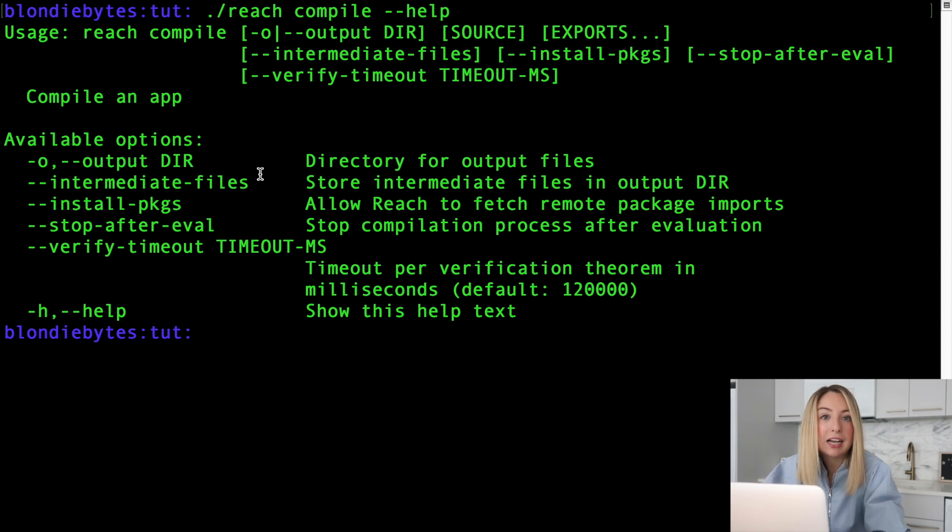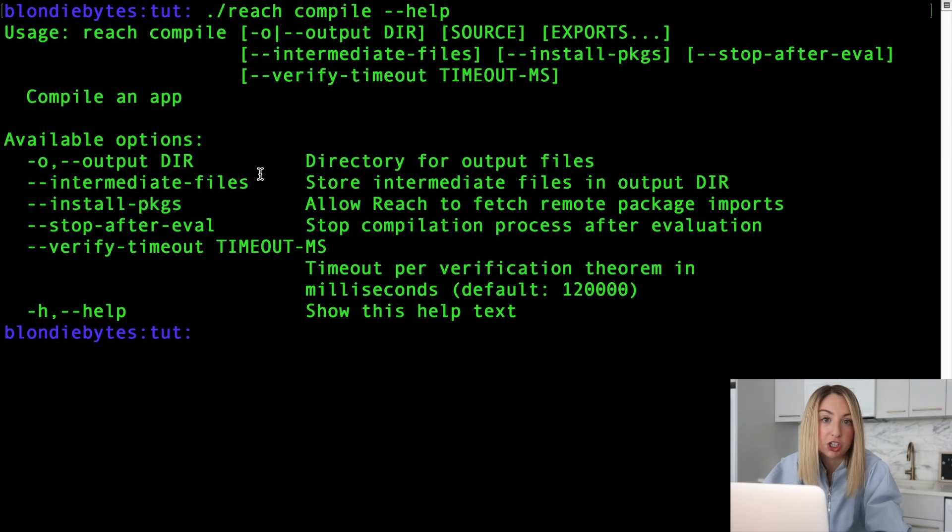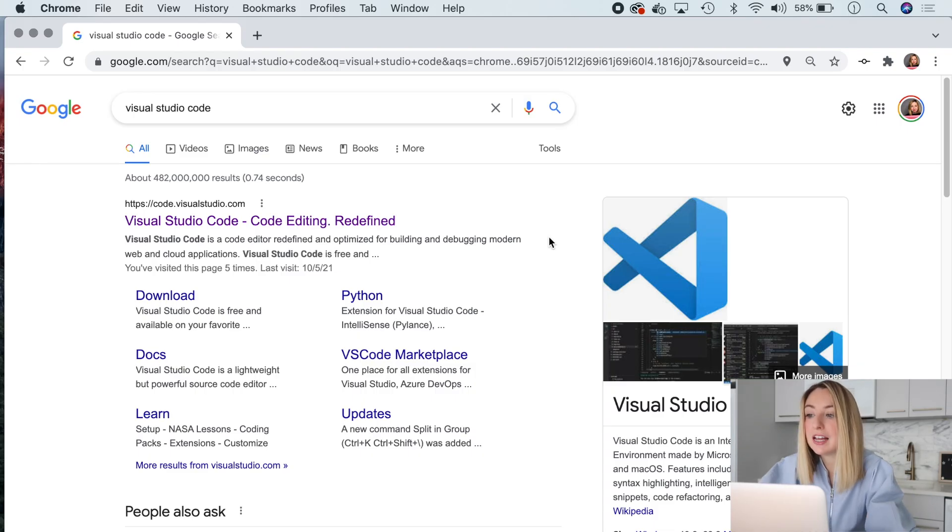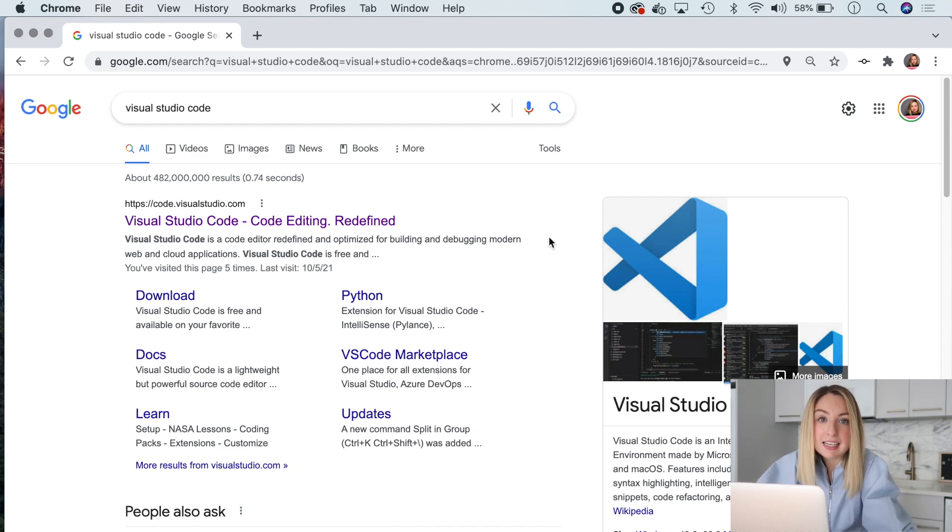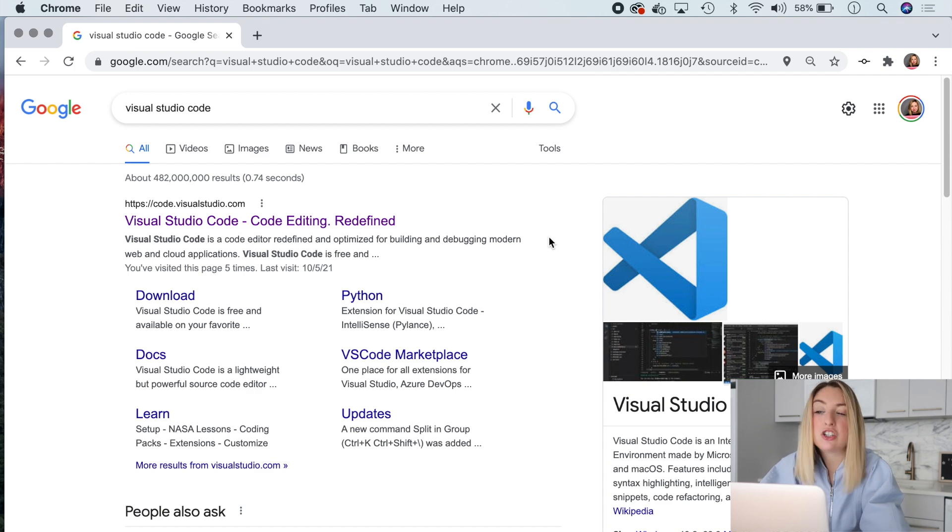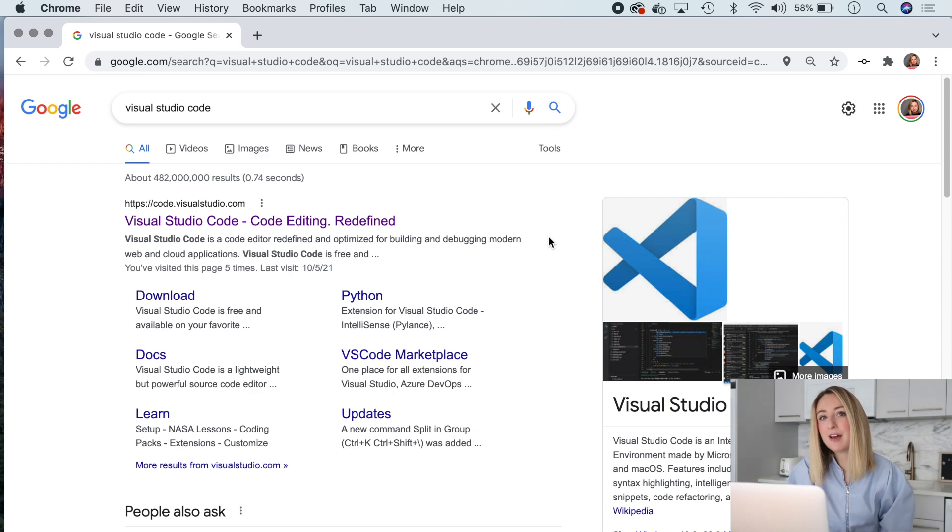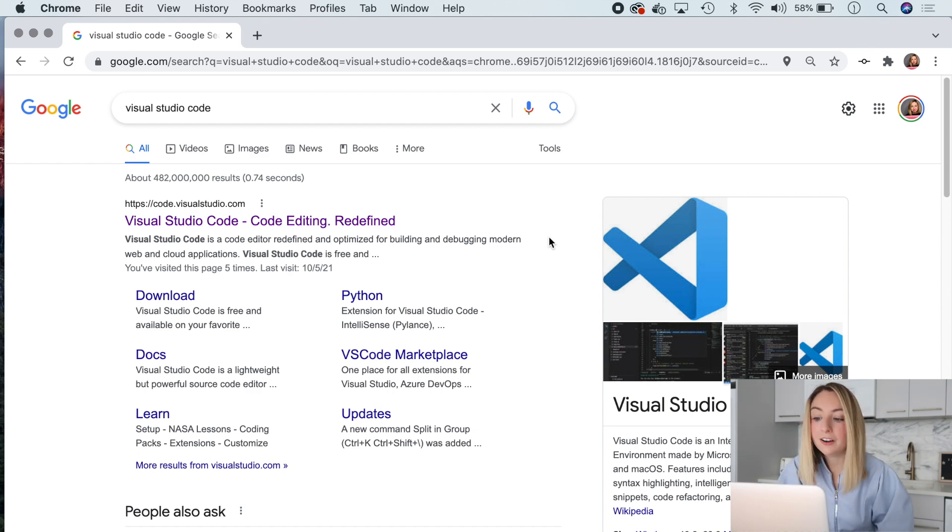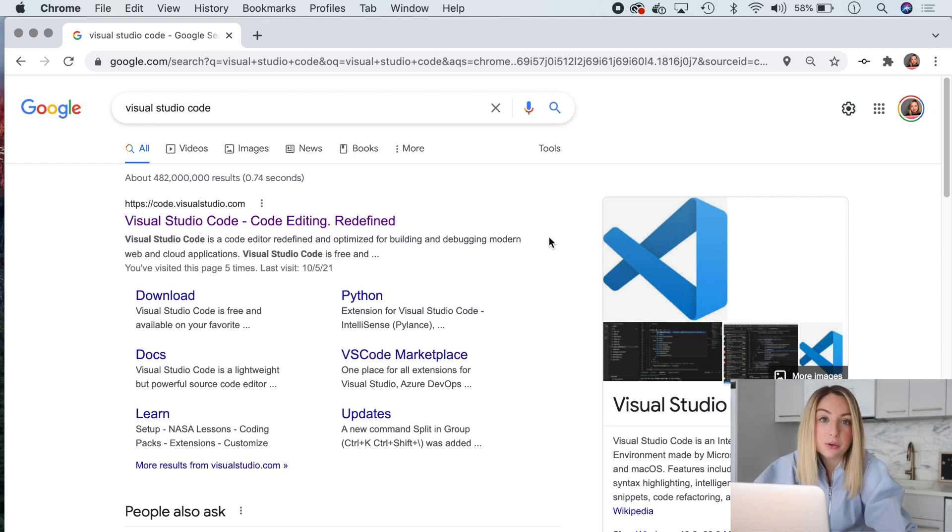Now we're going to set up a tool that will make it easier for us to write code and reach. This tool is called VS code or visual studio code and it's an IDE. An IDE is an integrated development environment and it's just a special tool that will help us write our code. Think of how we use Photoshop to edit photos. Here we'll use an IDE to write our code and that code will be in the reach programming language.